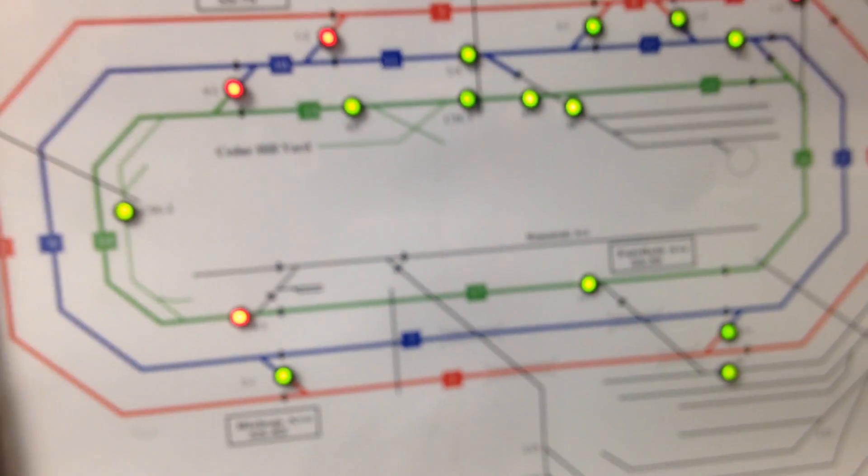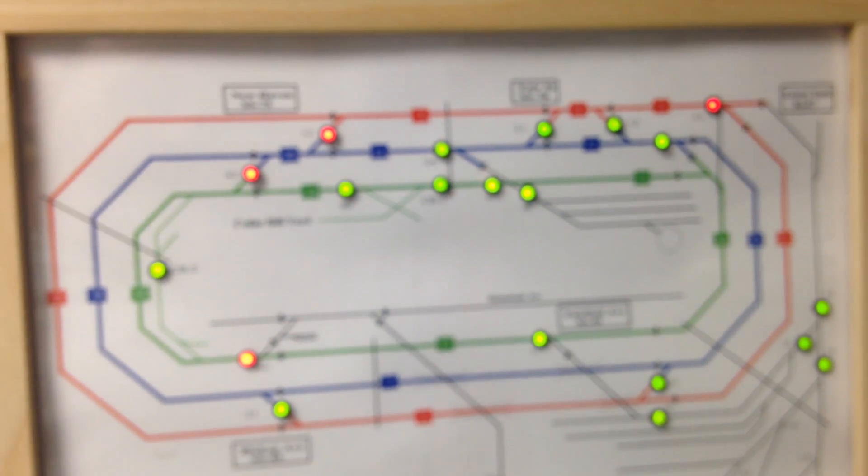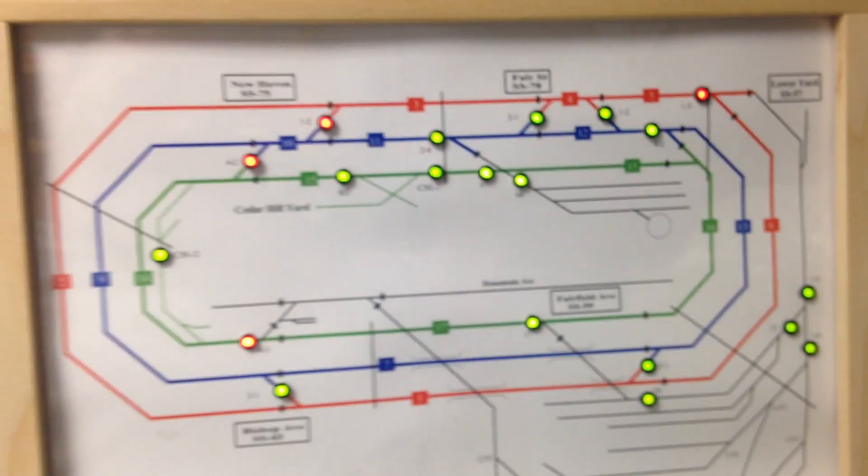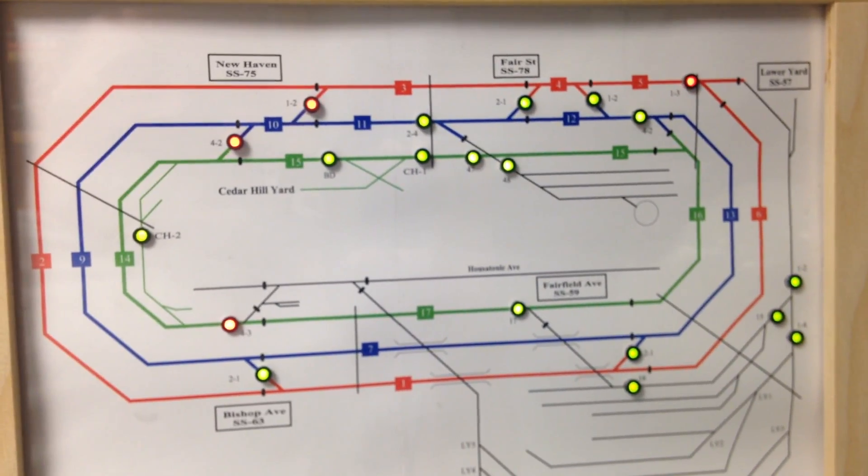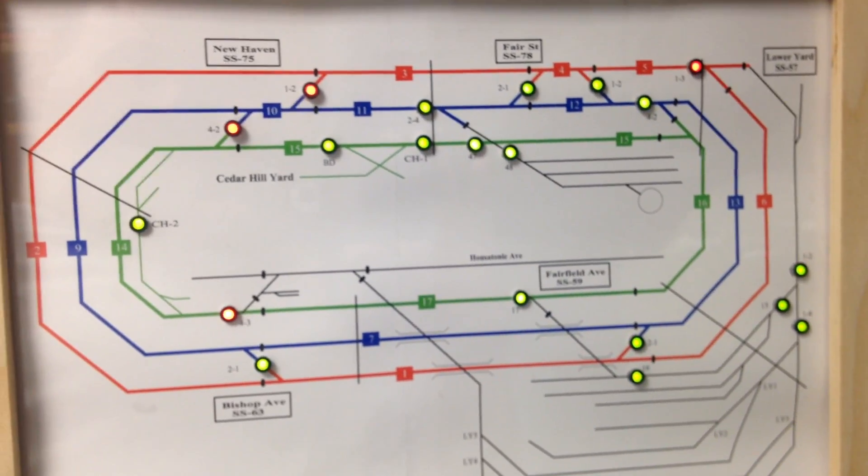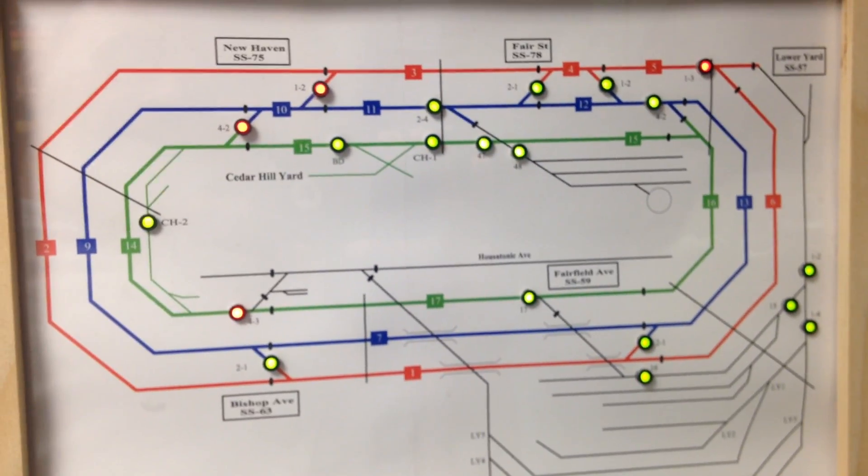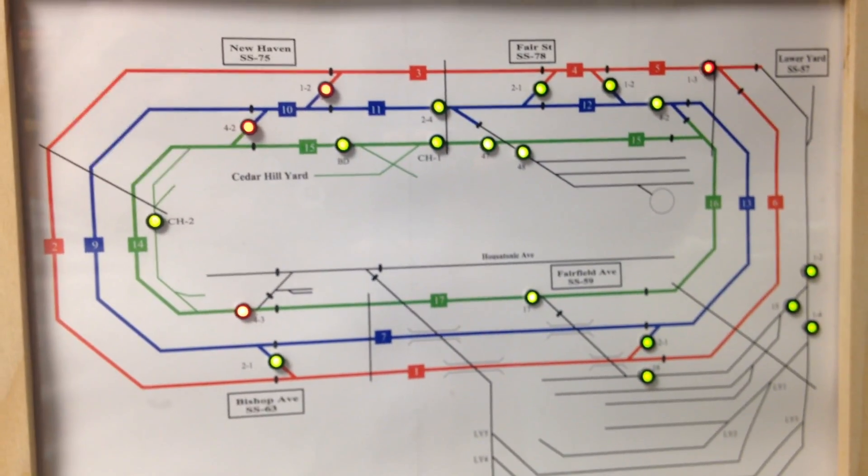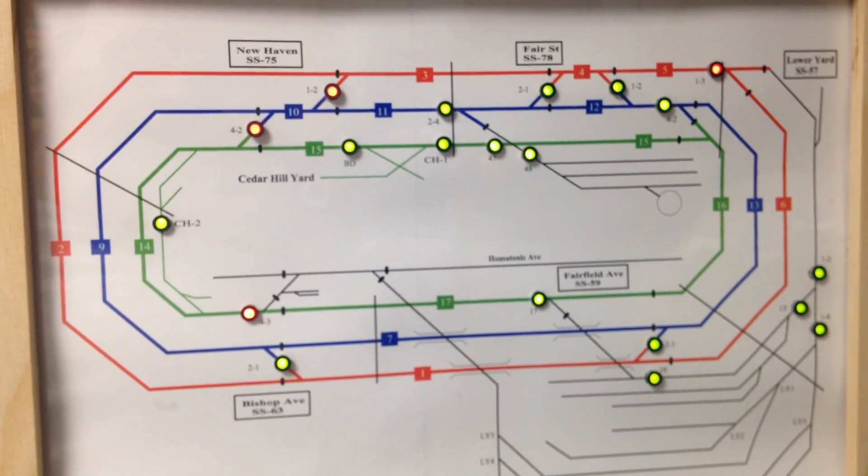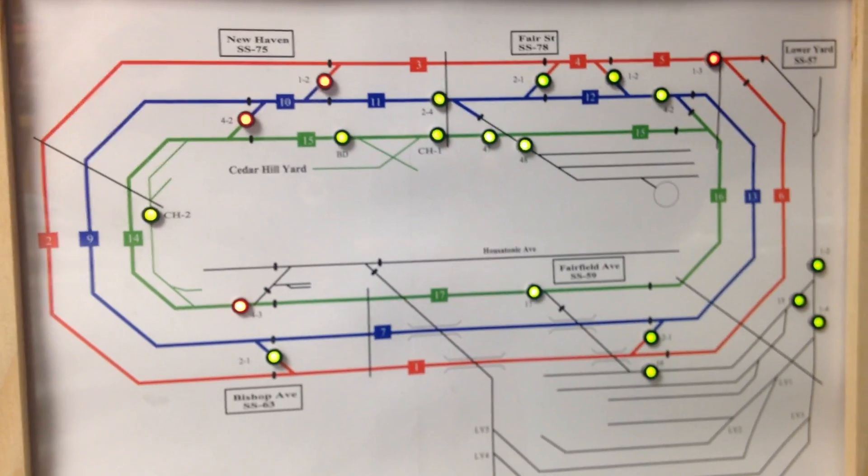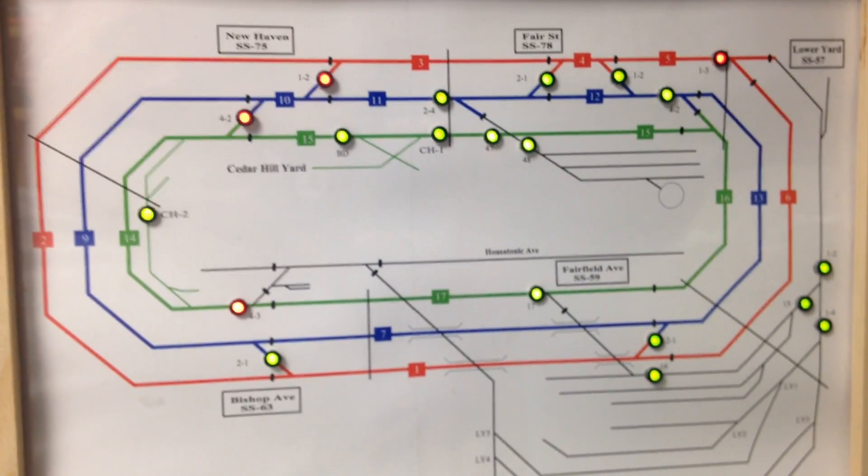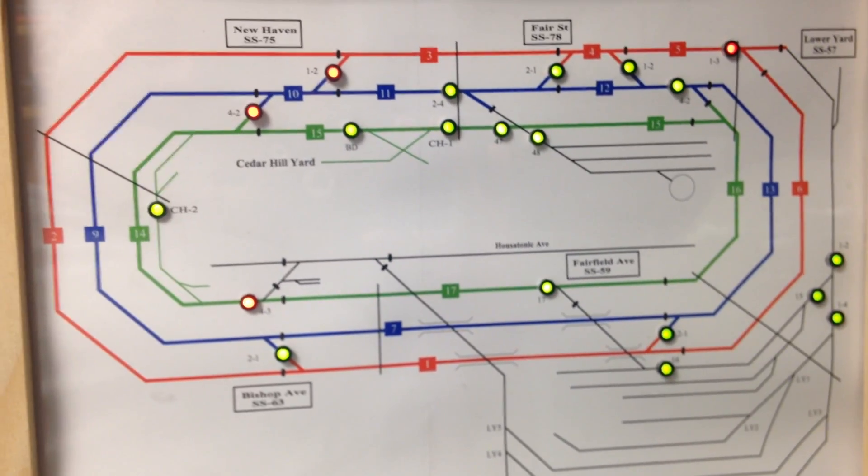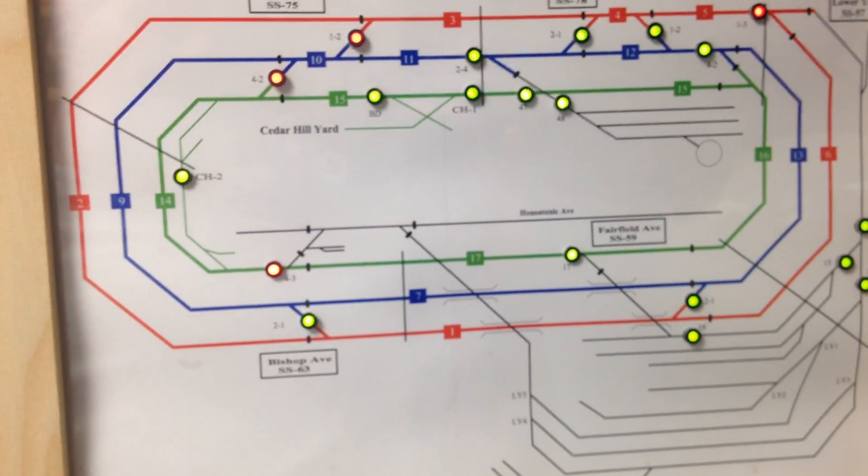So as you can tell, I just routed a train out of the lower yard, out of the west side of the lower yard, going on to the main, crossing over out to track four, and then coming in to the east side of the yard.